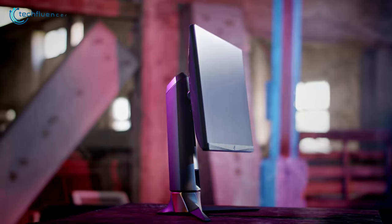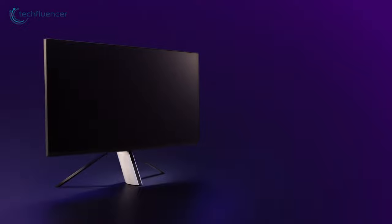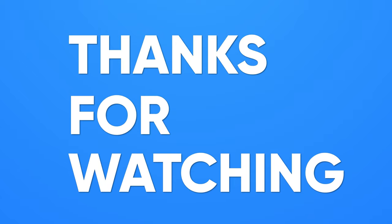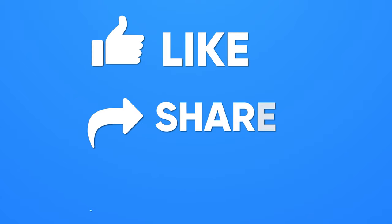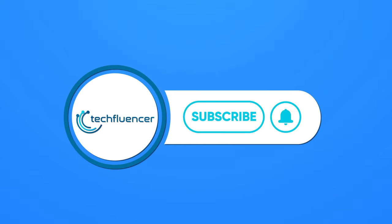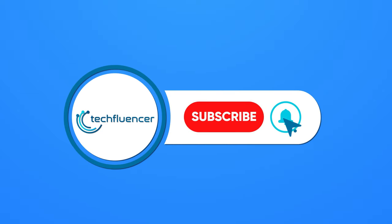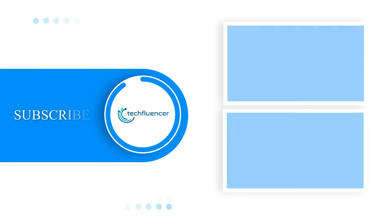That was all about our top 7 affordable gaming monitors. Thanks for watching! If you found this video helpful, give it a thumbs up, share it with your friends, and comment below to let us know your thoughts. Subscribe to our channel and hit the bell icon if you want to see more videos like this.